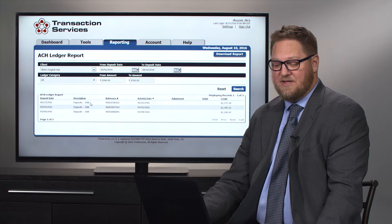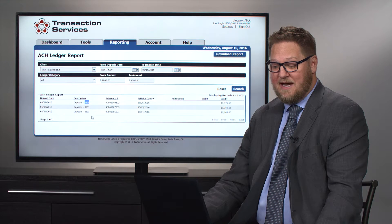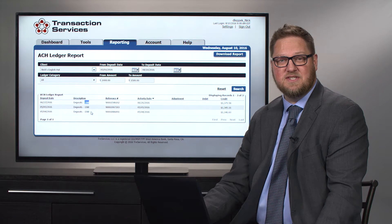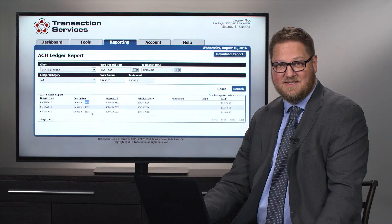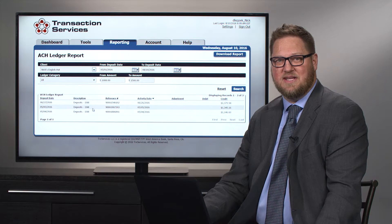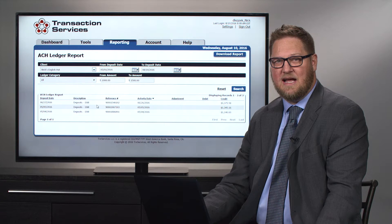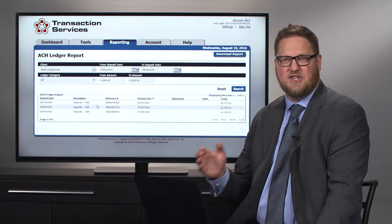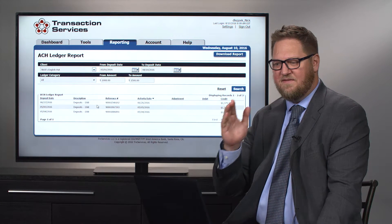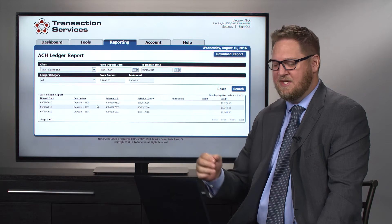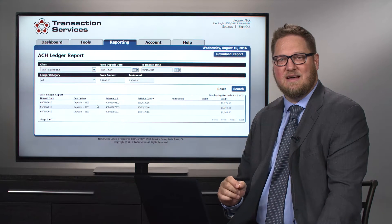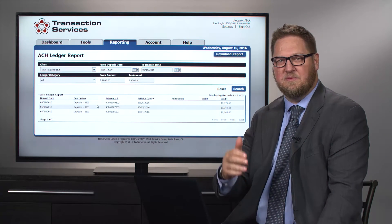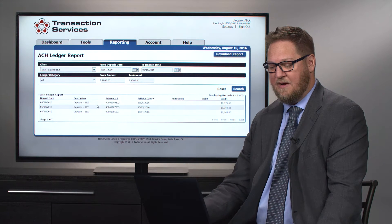The other point to note on the deposits is that the deposit shows the last four digits of the account where the money was deposited. And that's sometimes important when a merchant is changing their depository account. If they're changing banks and they say, okay, on the first, we want it to move over to this account, this ledger report allows us to see exactly what date we were deposited into the old account versus the new account.